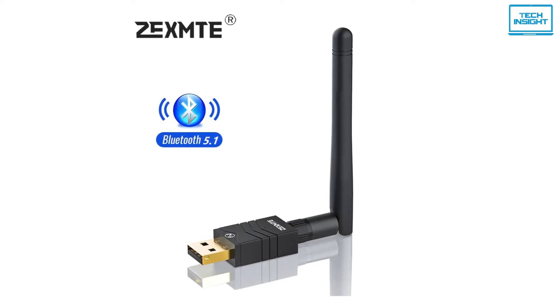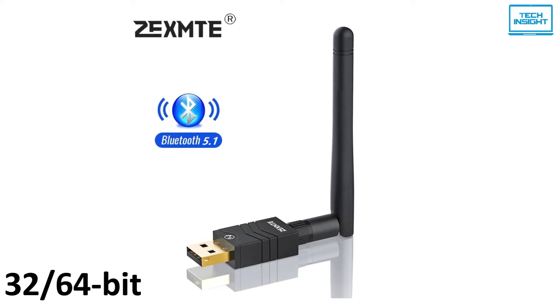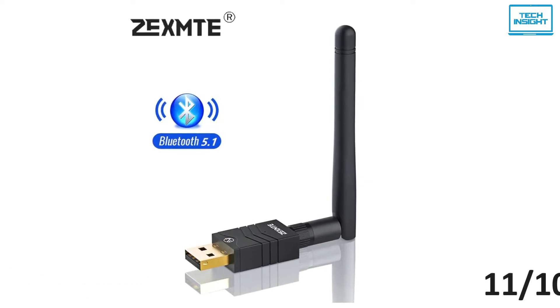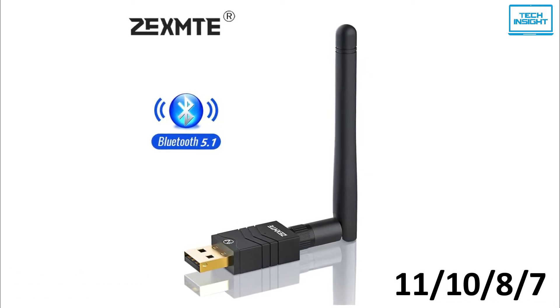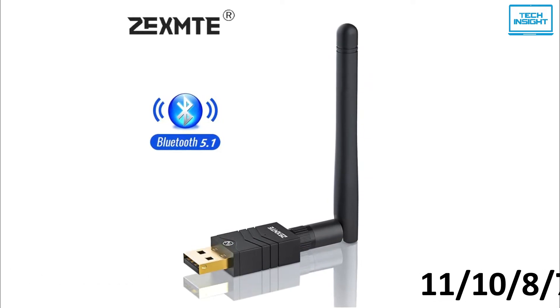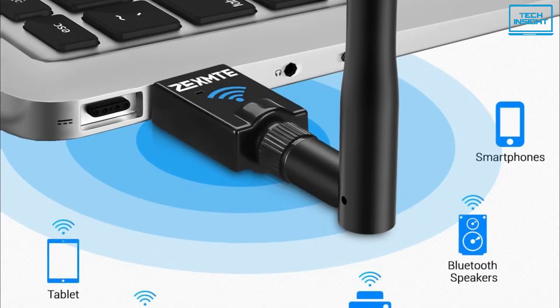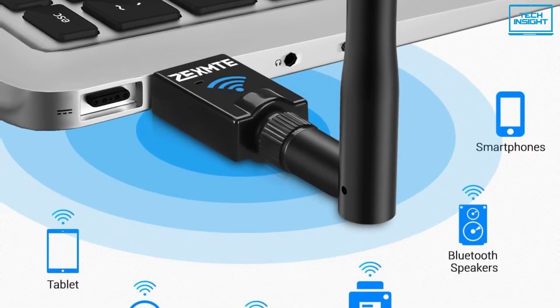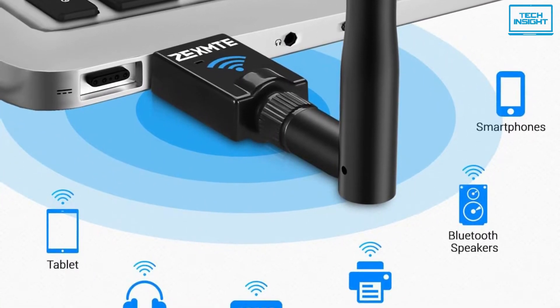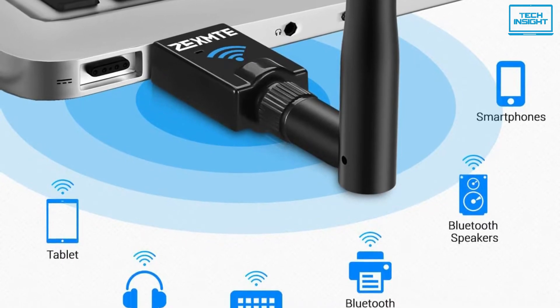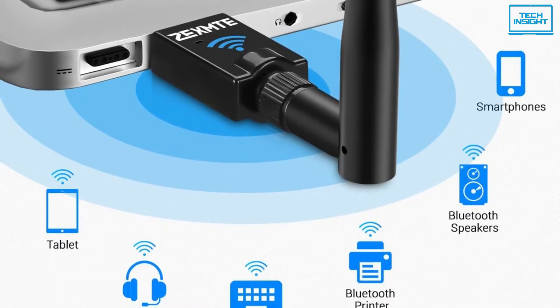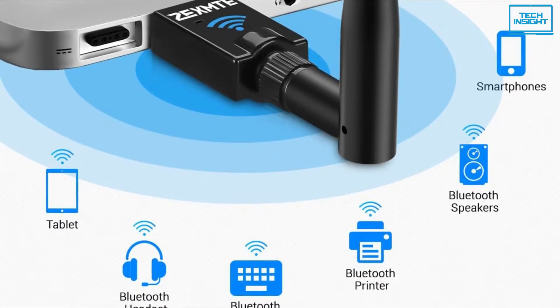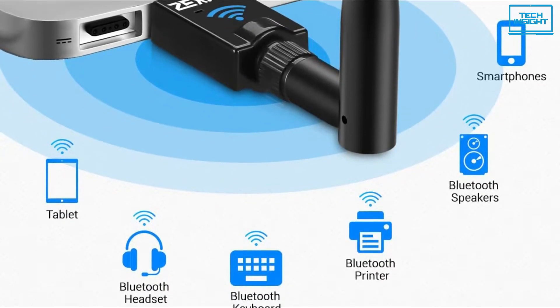This USB Bluetooth adapter works with 32 or 64-bit Windows 11, 10, 8, or 7. It can also take full advantage of bandwidth to connect multiple Bluetooth devices simultaneously, such as Bluetooth headsets, speakers, mice, keyboards, or smartphones.